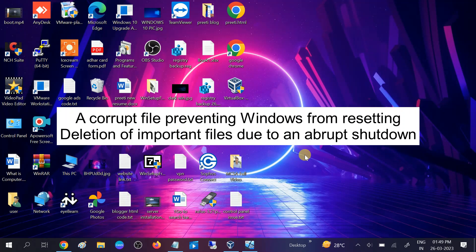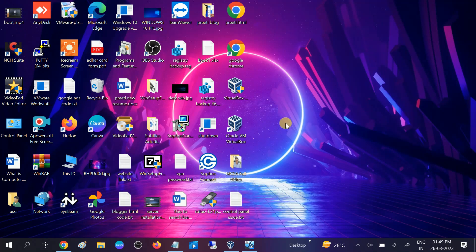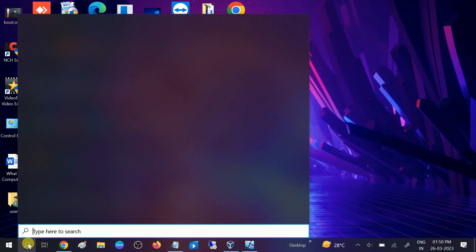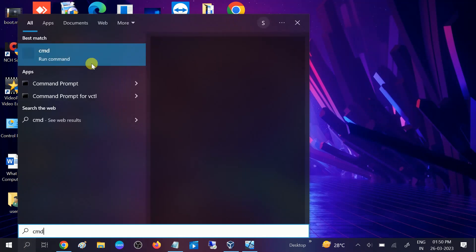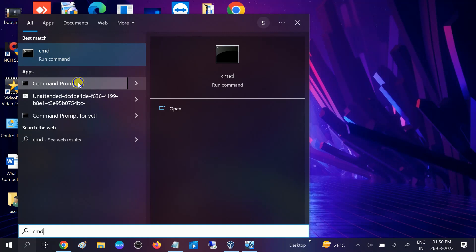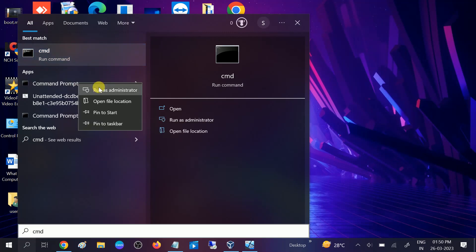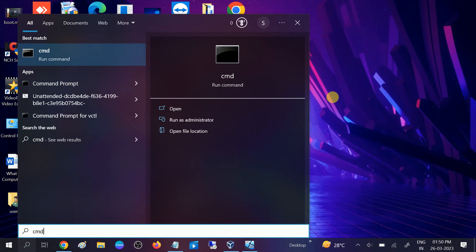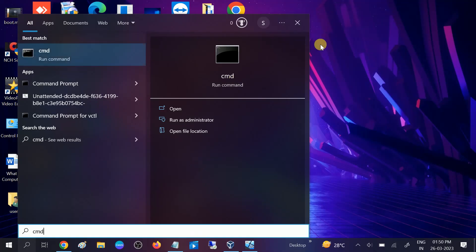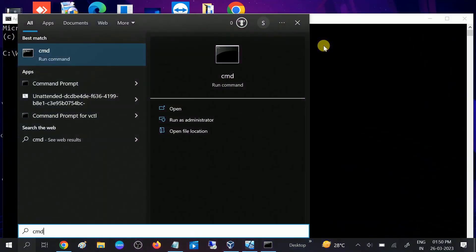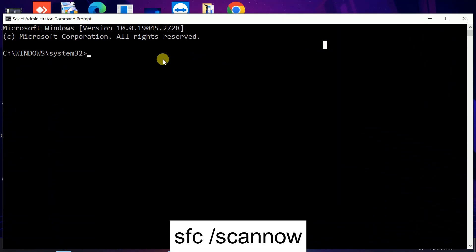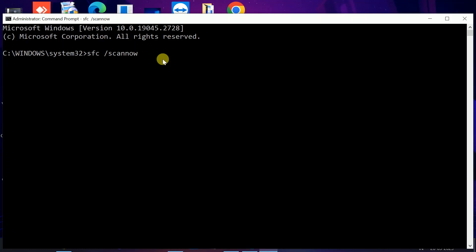First we will repair our Windows files with the SFC command. Go to CMD, right click on the command prompt and run it as administrator. Click on yes button. When the prompt opens, hit this command: SFC space slash scannow. SFC stands for system file checker which scans all the corruption inside your Windows and repairs automatically. So hit this command first.